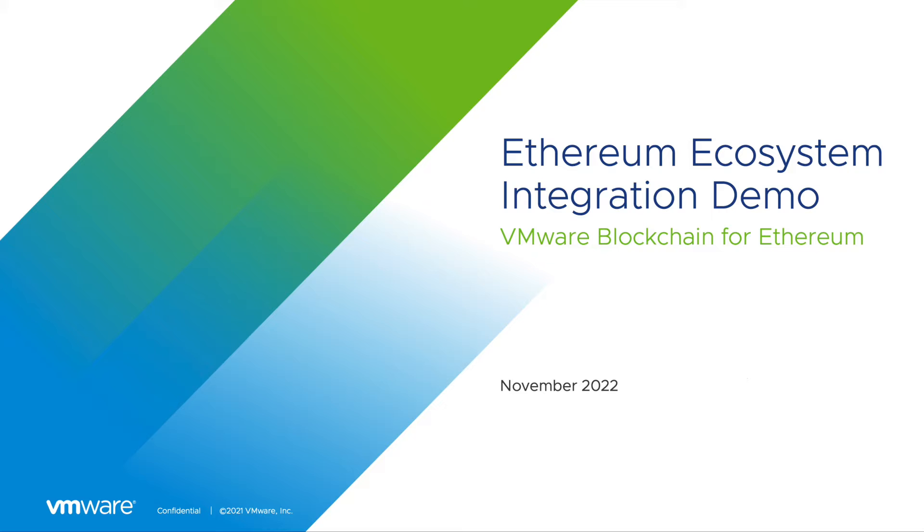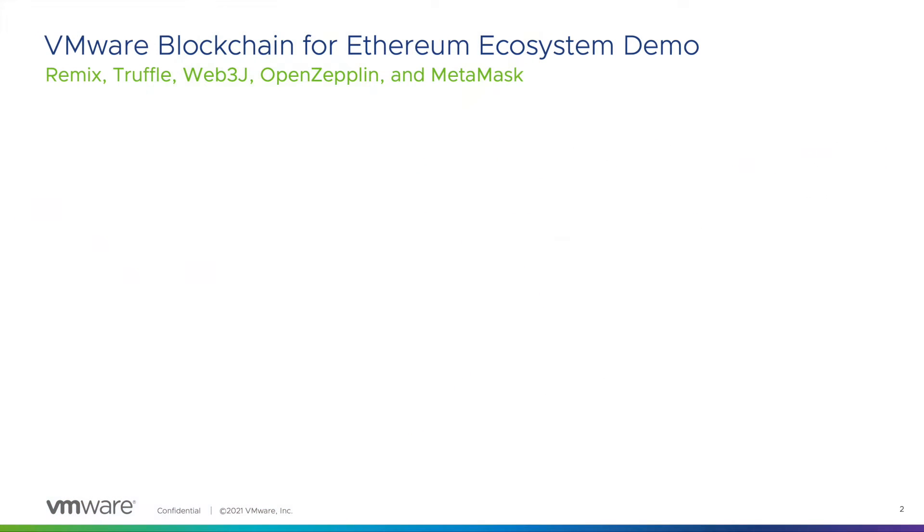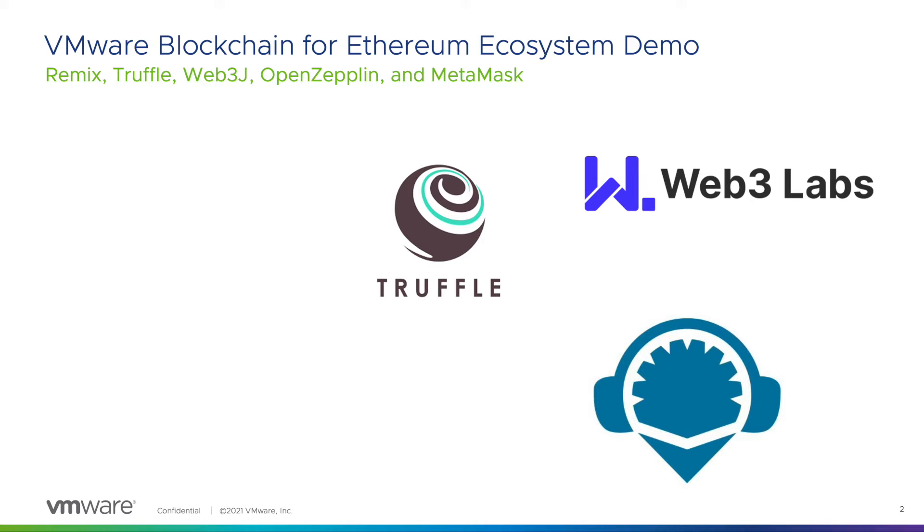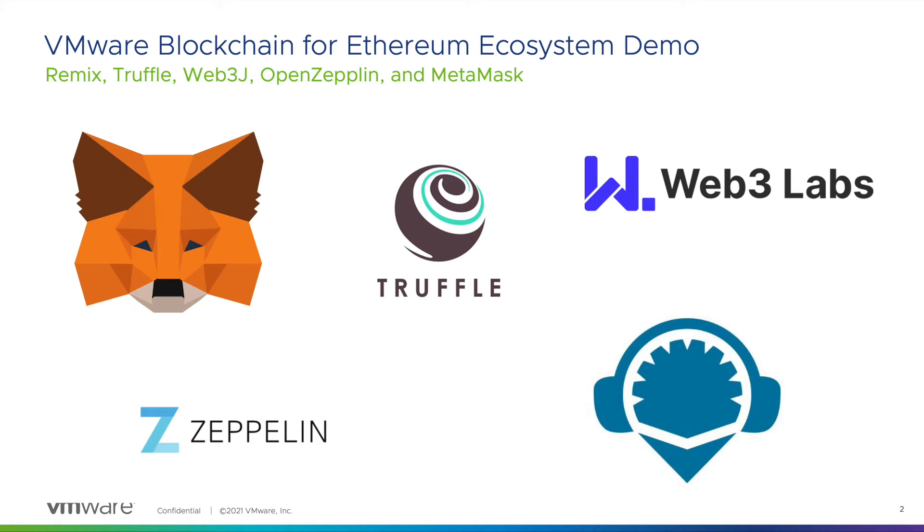Here we will show you a quick demo of how popular tooling such as Remix, Truffle, Web3 Labs, OpenZeppelin, and MetaMask are integrated into VMware blockchain for Ethereum.